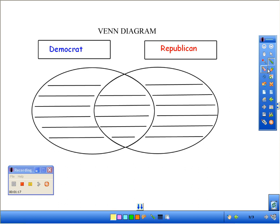What we did was we passed the pad around the room and the students used a pen tool to write the differences between Democrats and Republicans. There's a thousand different things that you can do with this — I just wanted to show you one example.